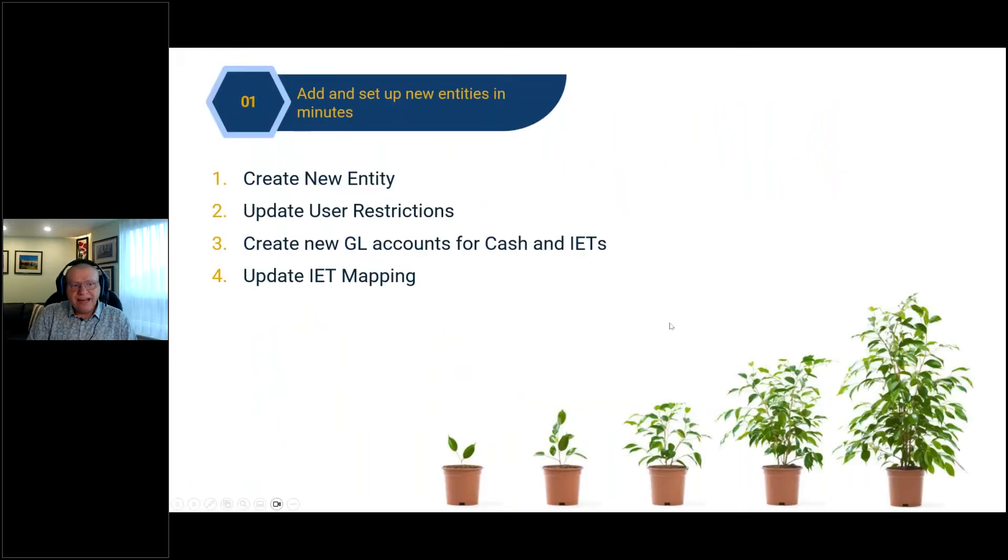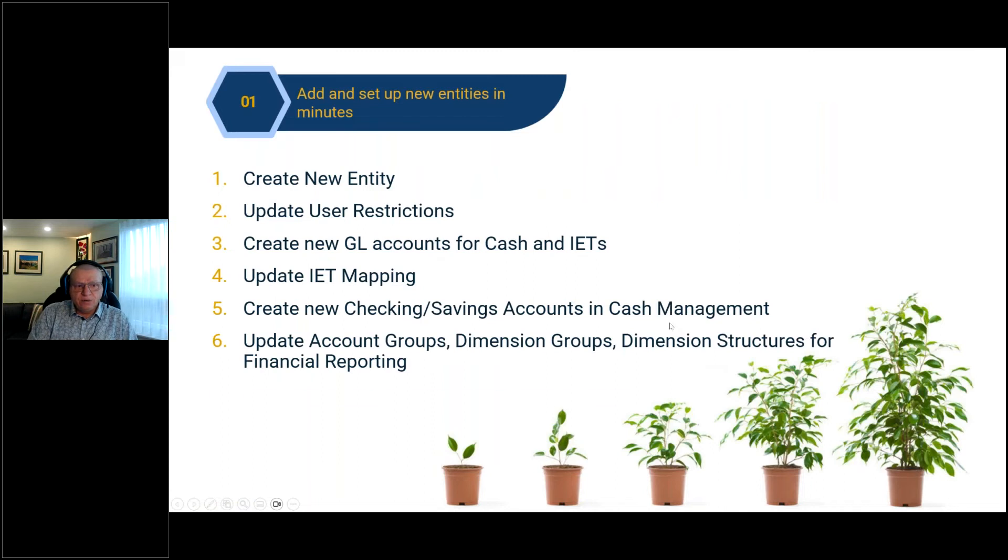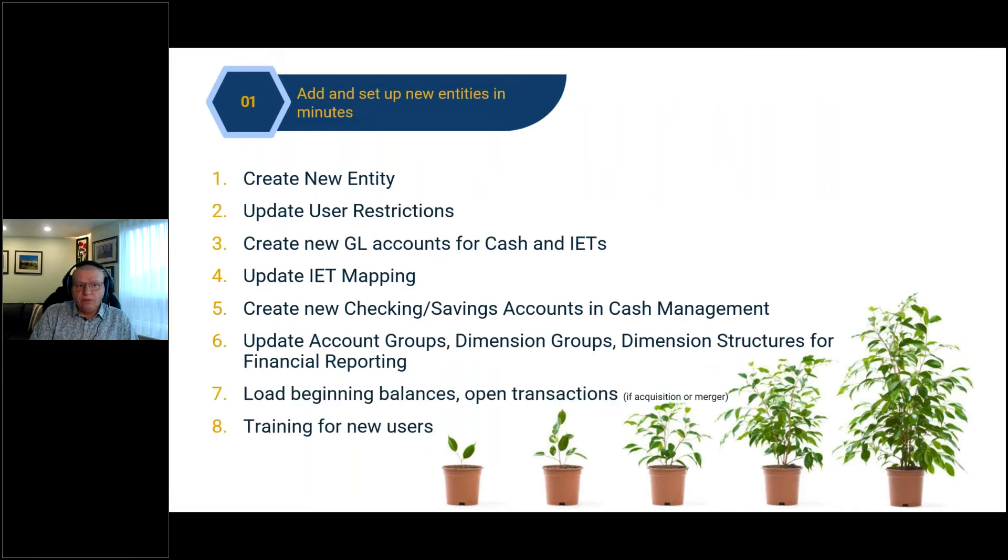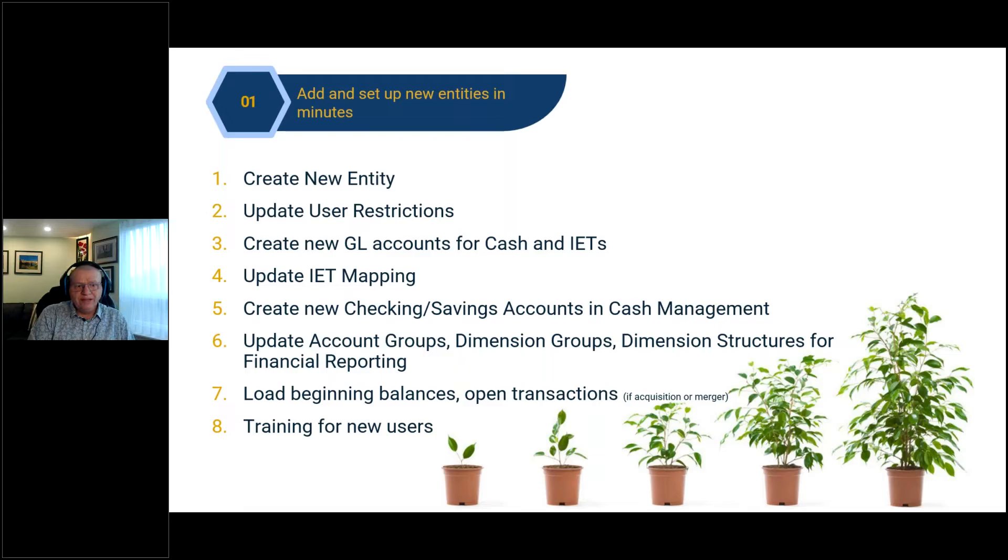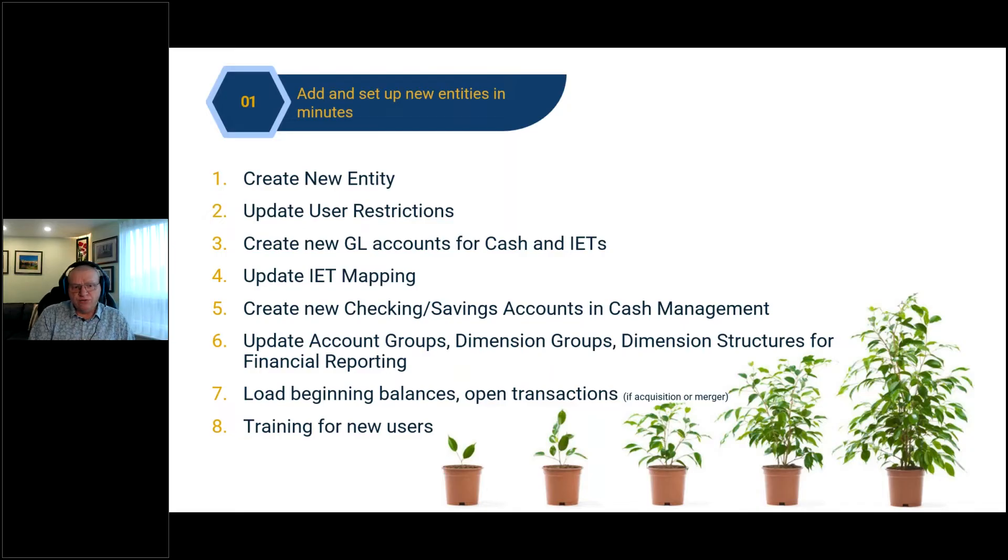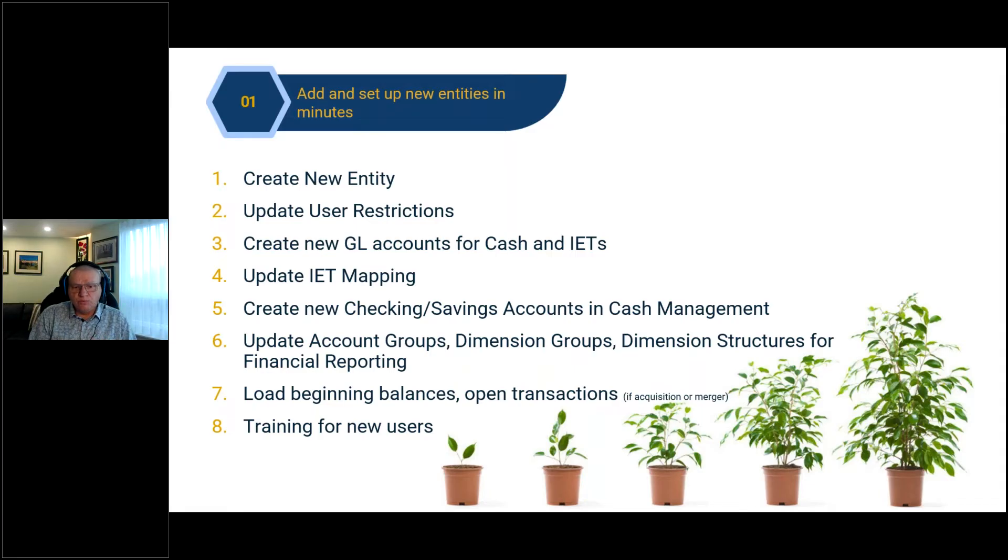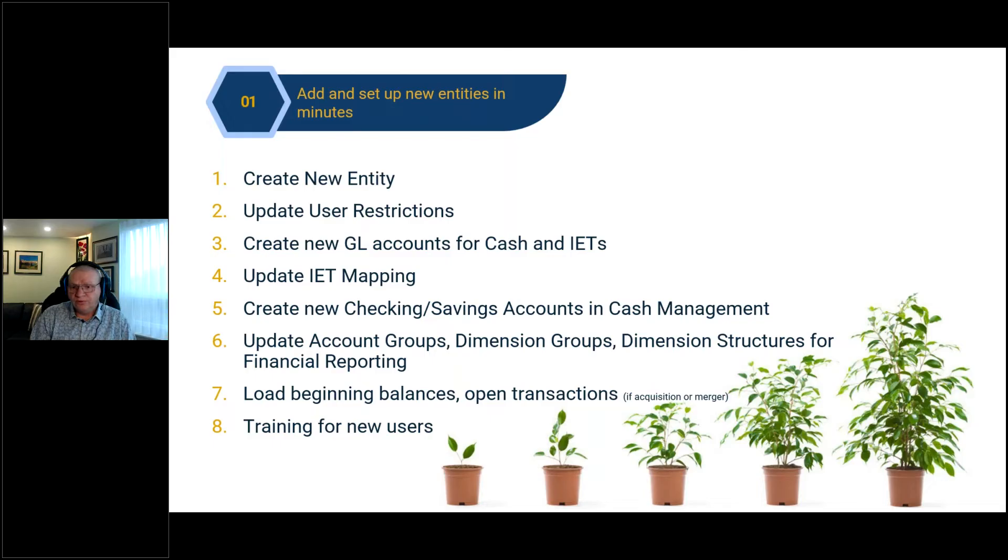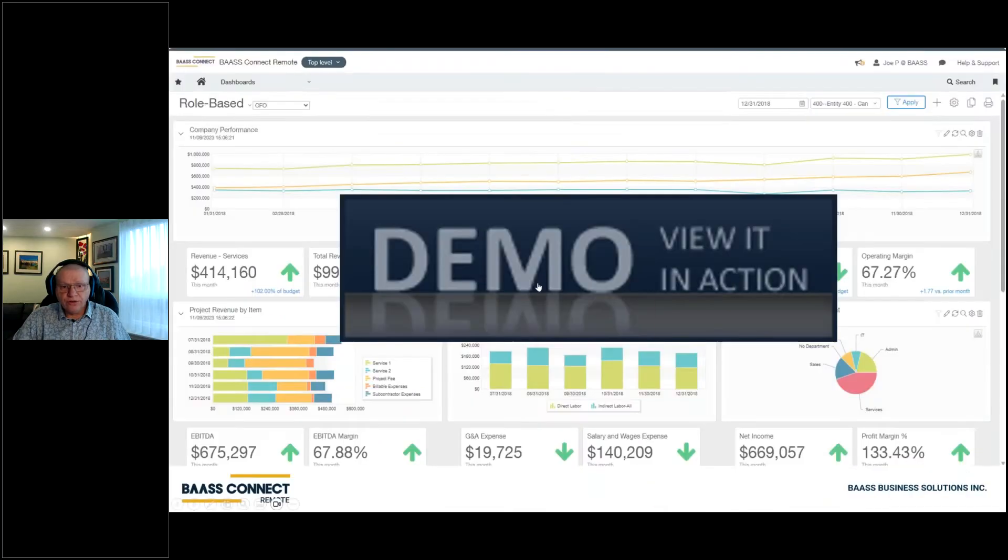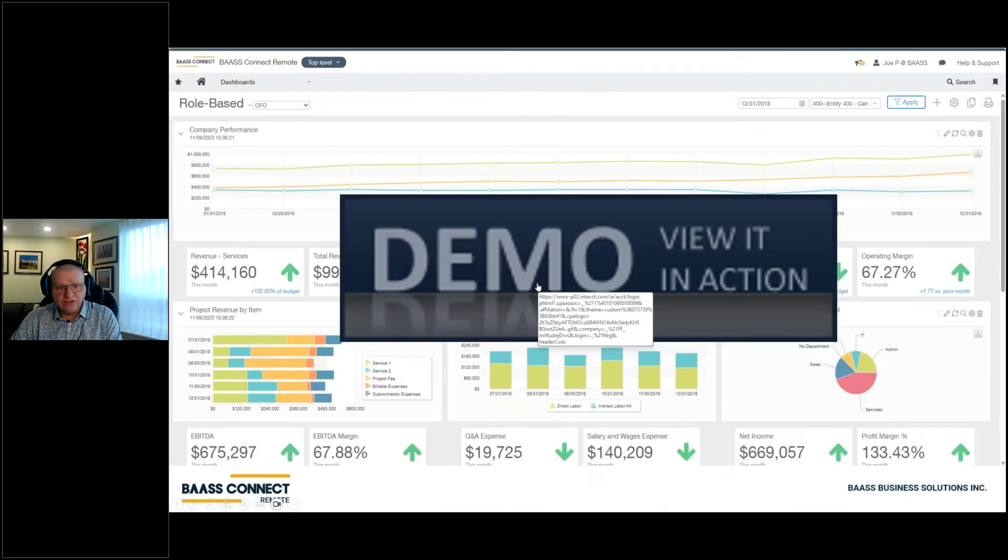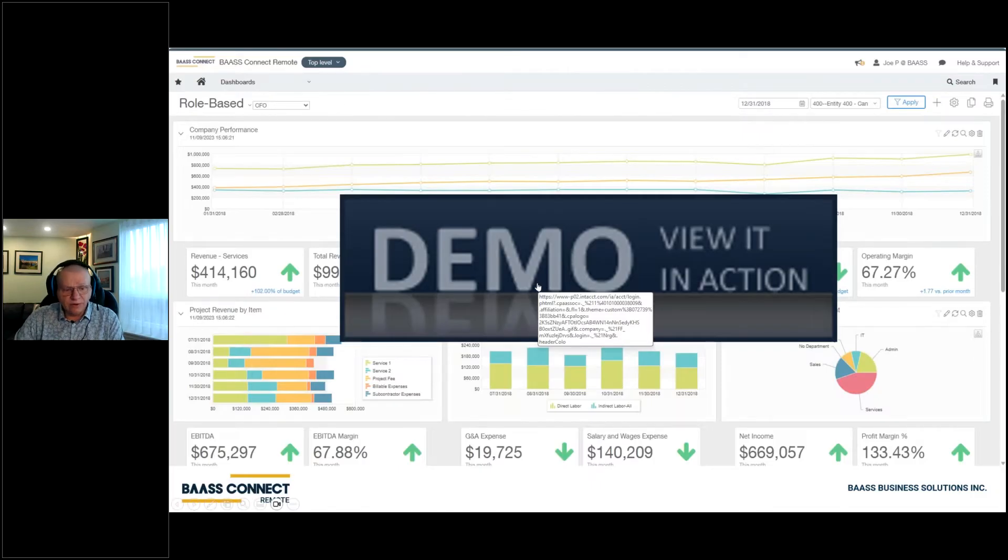So when we're adding a new entity, it's very quick. You could add it within minutes. What you'll do is create a new entity, update your user restrictions, create new GL accounts for any cash and inter-entity transactions, map those accounts accordingly to each entity, create the checking accounts, update the groups if necessary, and then off you go. You could begin now using the system out of the box.